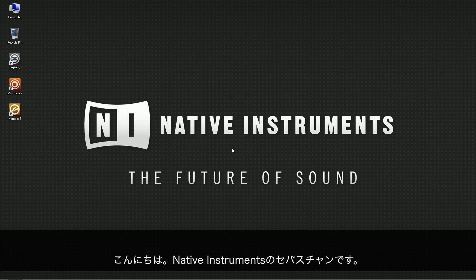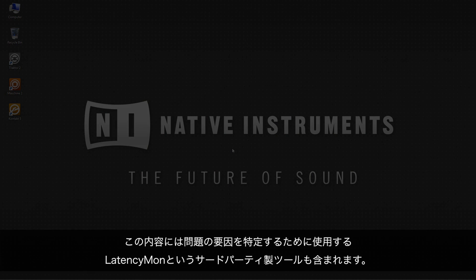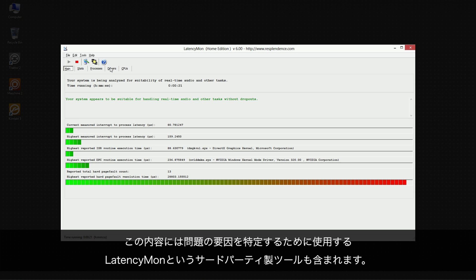Hello, this is Sebastian from Native Instruments. In this video, I am going to show you how to deal with audio performance issues on Windows computers. This involves the third-party tool called LatencyMon, which is used to identify the causes of the issues.